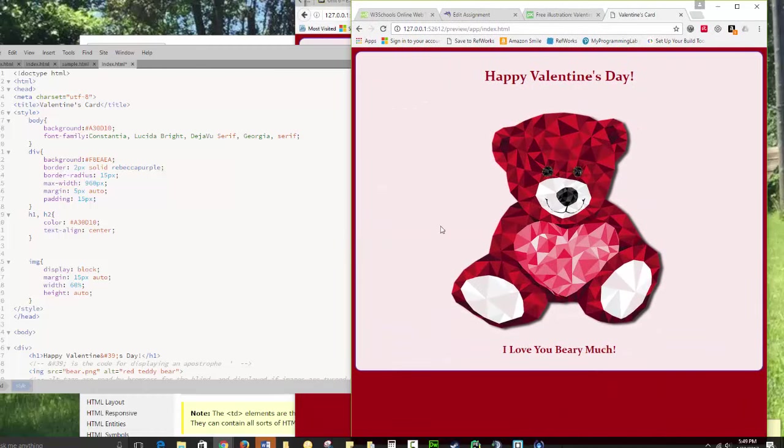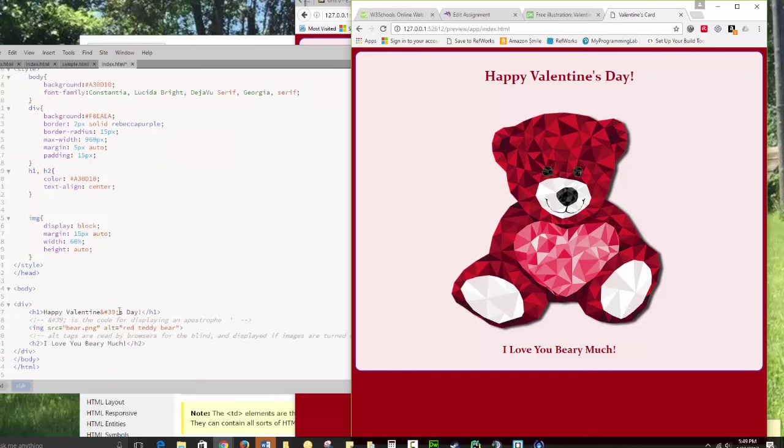So most of the work on this page is in your CSS. The actual code in here is very simple.